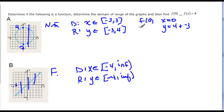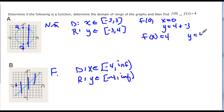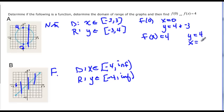I didn't finish the top problem. f of x equals four tells us that y equals four, so we have to find out what x is when y equals four. So y equals four is up here, and it's only one point, and that would be zero — x is zero is when y is four.